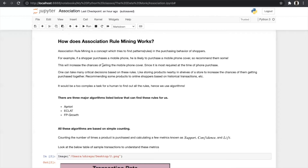There are three major algorithms in association: Apriori, ECLAT, and FP-Growth. Basically all these algorithms are based on simple counting — counting the number of times a product is purchased and calculating a few metrics known as support, confidence, and lift. With the help of support, confidence, and lift we can make recommendations to users.